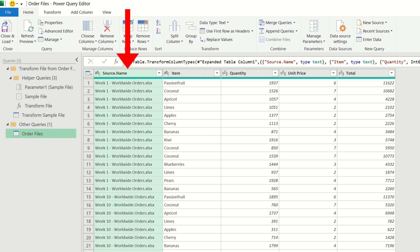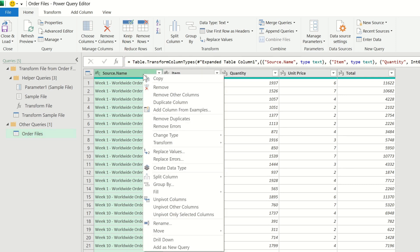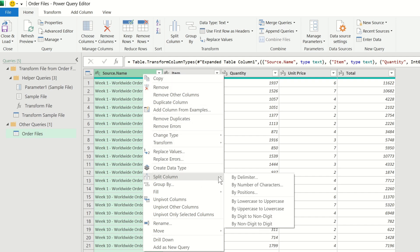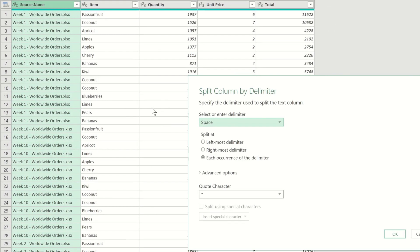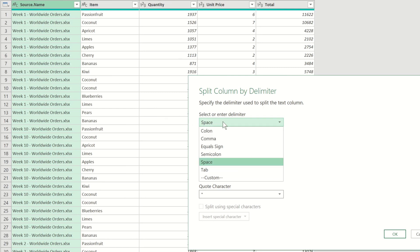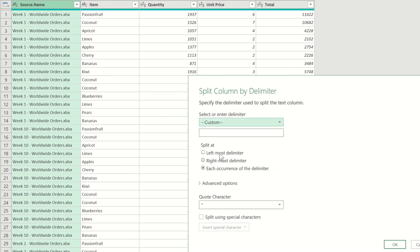The source file column contains the name of the week and I'm interested in using this to analyze the data. I only want the names of the week, so we can go ahead and choose to split this column by delimiter. Our delimiter is a hyphen sign, so we can choose custom and then type the hyphen.